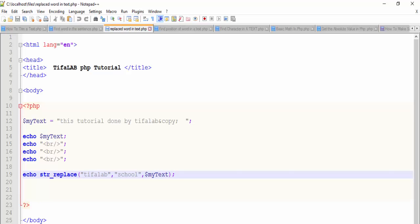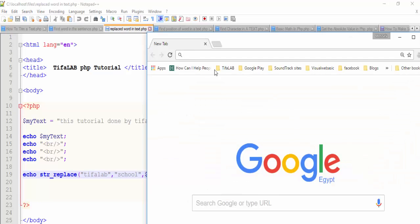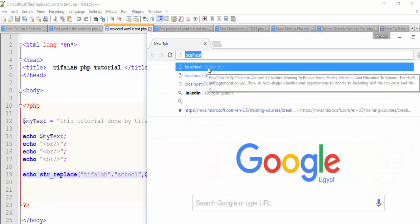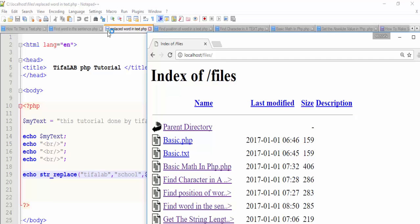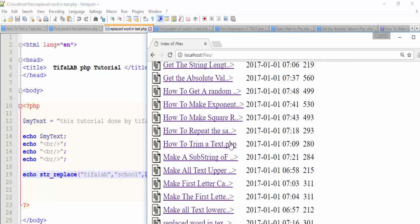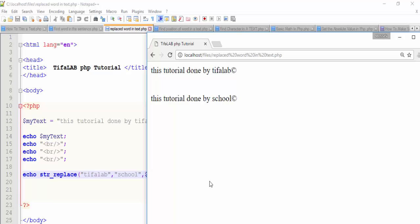If we run our browser and go to localhost, open this file replace word in a text, open it, we will find it removed Tilde Lab Copy and put the word school.